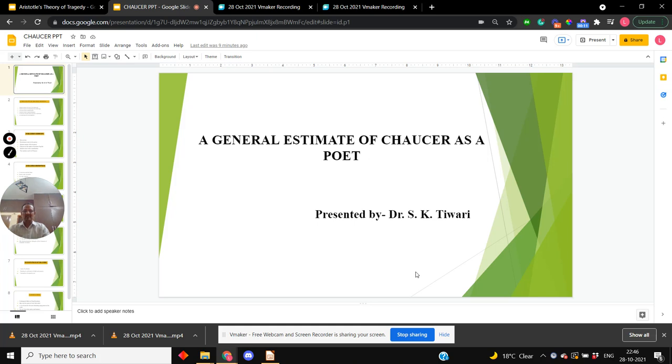Vilaspur is the second important city of Chhattisgarh. I will give my lecture on a general estimate of Chaucer as a poet.